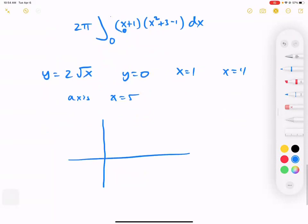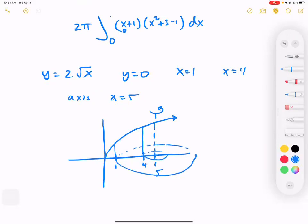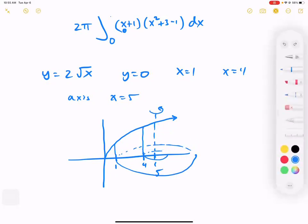This is a square root graph. Work from x equals 1 to 4 and rotate around x equals 5. This is our graph, and we spin it around this way. The shape looks kind of like a bun cake. You don't have to draw it perfectly — you just have to figure out: is this going to be a washer/disc problem, or would it be better to use a cylinder?